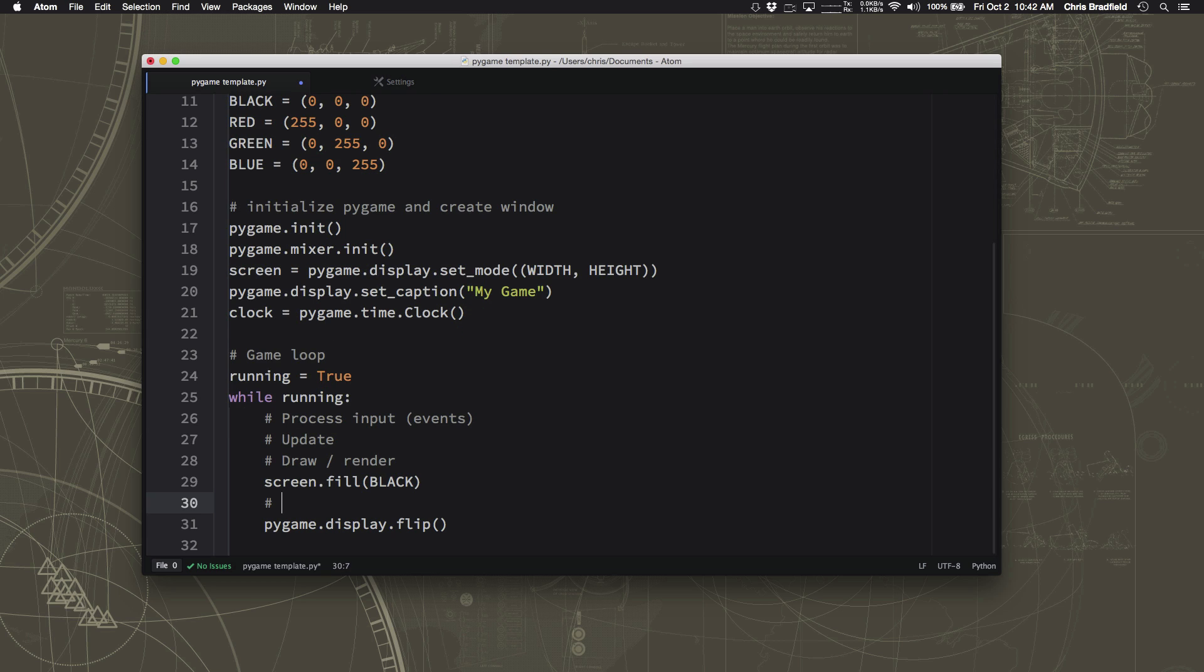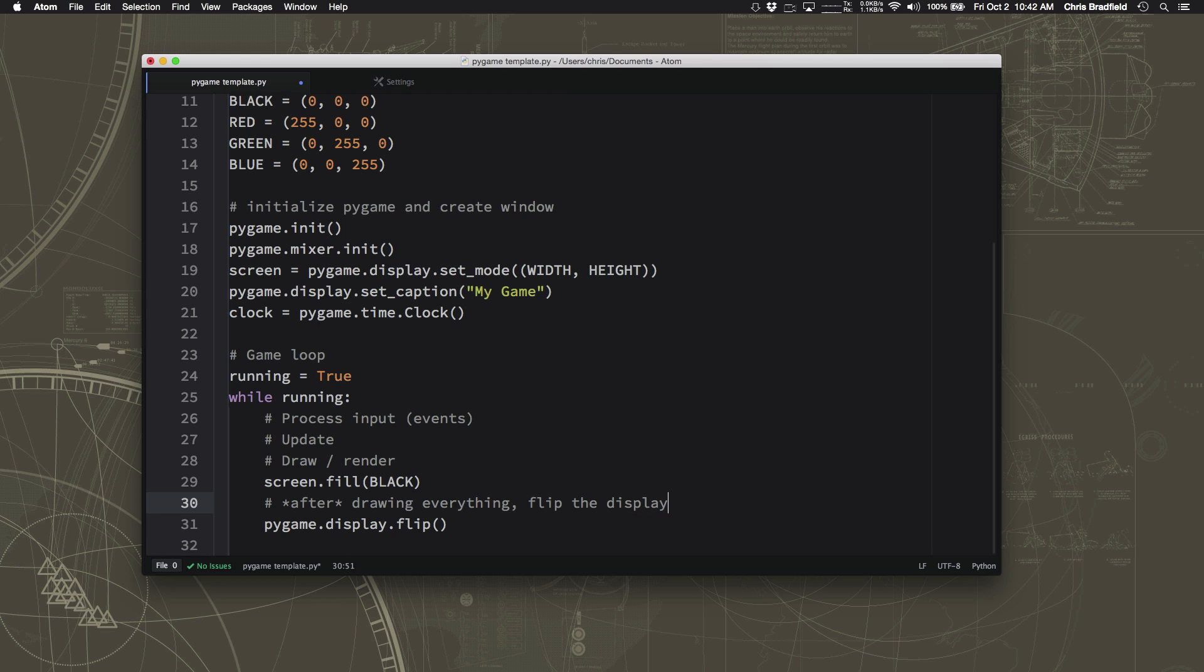And you just want to make sure you remember, always do this last. This is after drawing everything, flip the display. If you flip the display, and then you drew something afterwards, no one would ever see it. So you want to make sure you remember to just do the flip last. And then we're done with the drawing section of our loop.